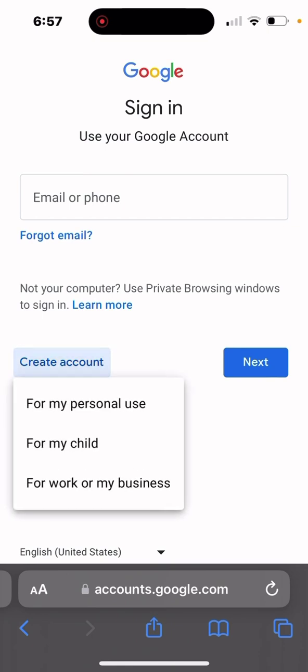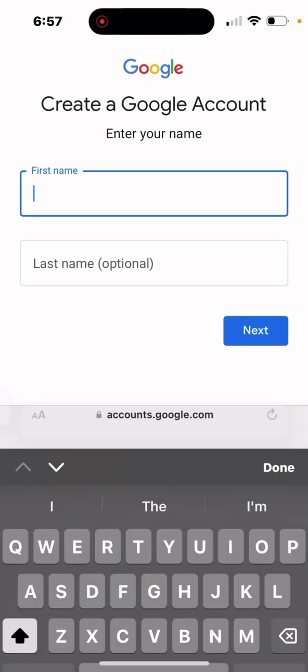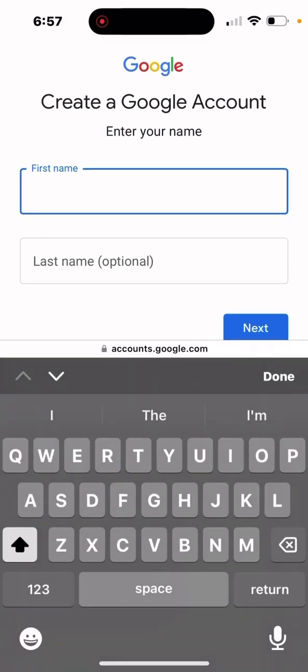You can choose which type of account you want to create, whether it's for personal use, for your child, or for your business. Right now we're just going to go generic and do it for my personal use.